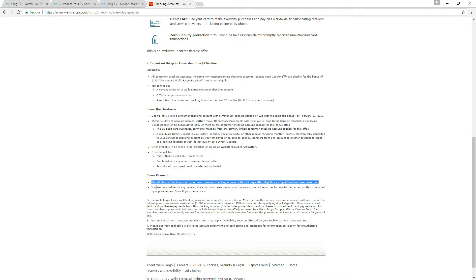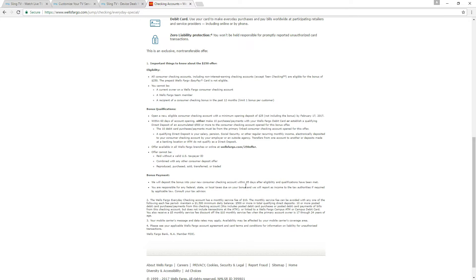And then you are responsible for any taxes on your bonus which they will give you like a 1099 at the end of the year on that. So just make sure you know about that before you file your taxes next year.